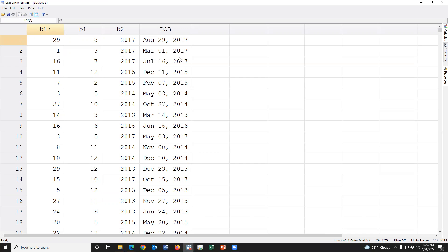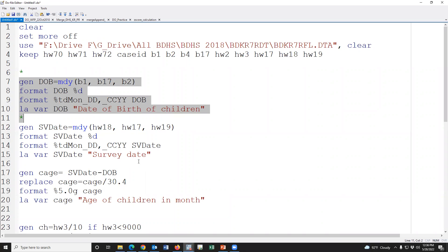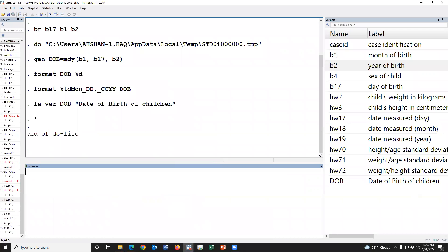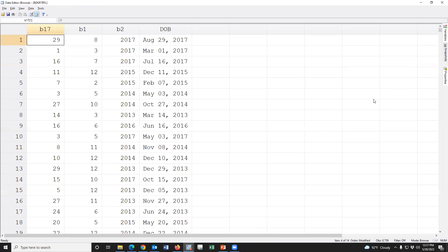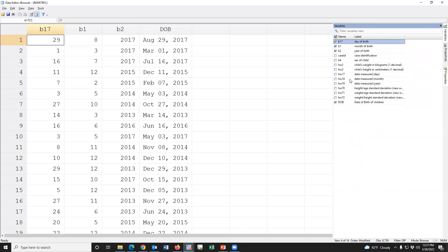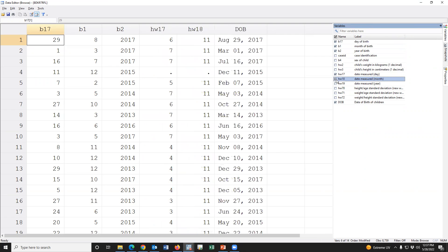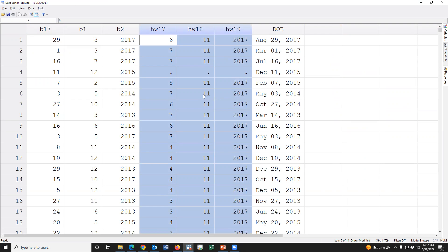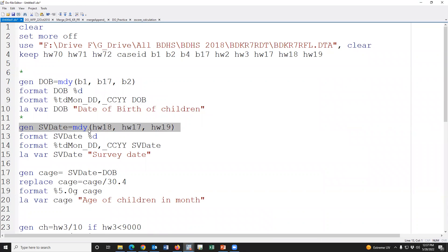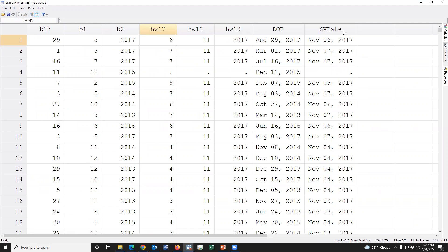Using the same procedure we can calculate the survey date. As you can see, there is a measurement date with measurement month, measurement day, and measurement year variables. Using these three variables we define a survey date variable. The syntax is: generate surveydate = mdy(month, day, year). When we run this syntax, the survey date is generated.